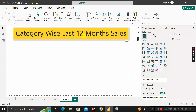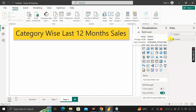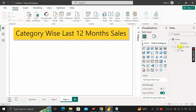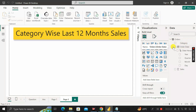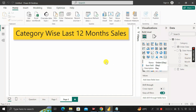The question is to find out the category-wise last 12 month sales. As you can see, this is the orders table and if we expand it, we can see the category, order date, and sales. If we further expand the order date, inside we can get the year, quarter, month, and day.